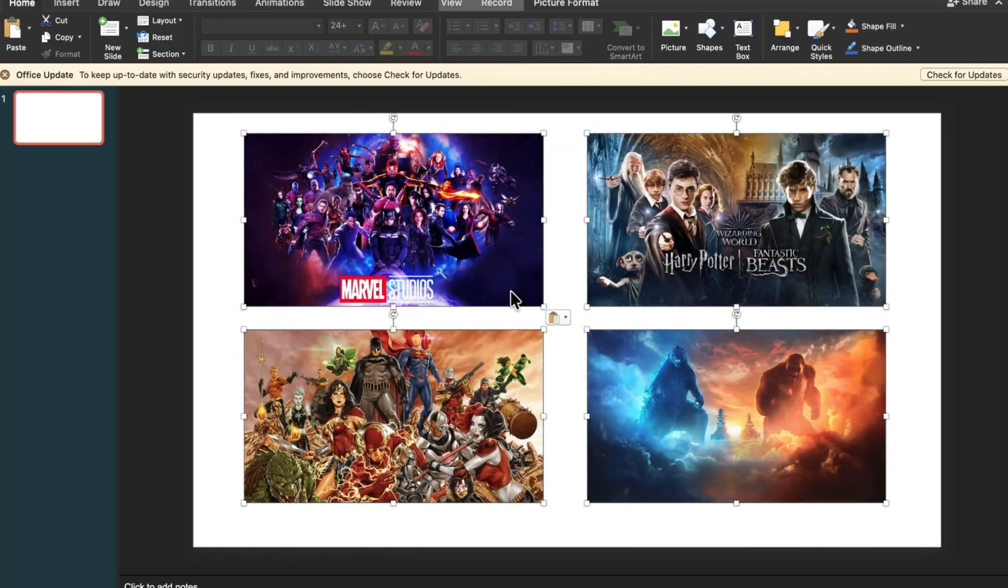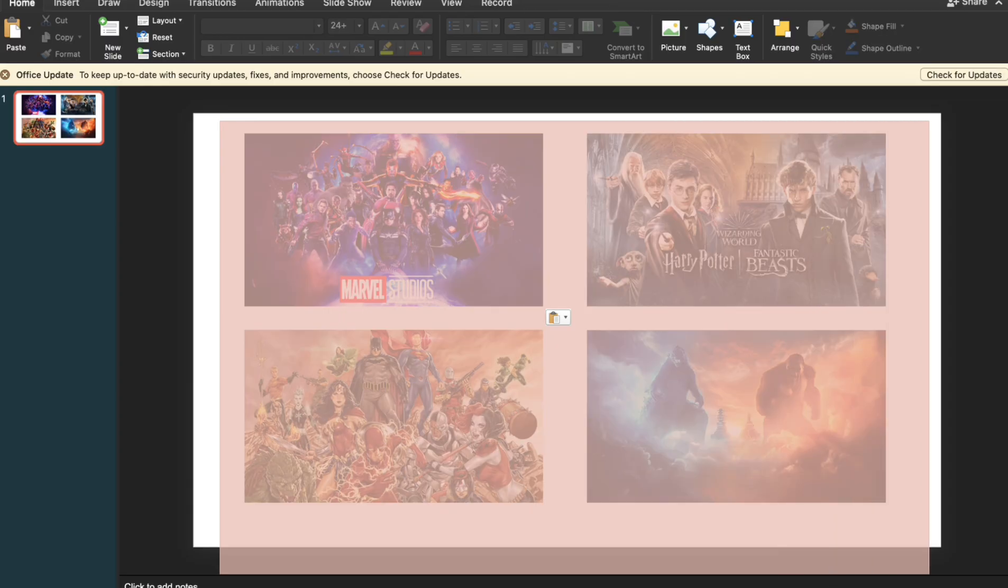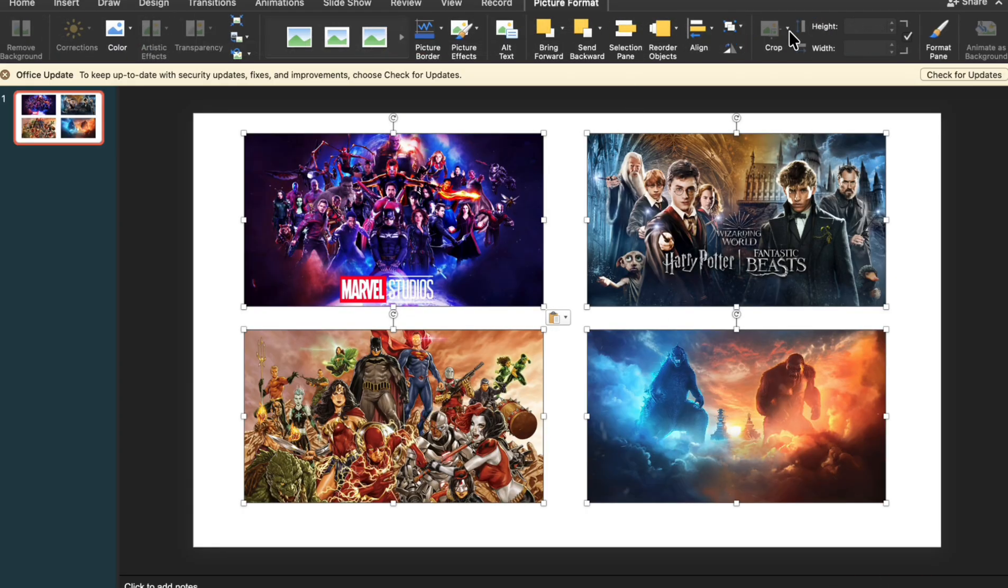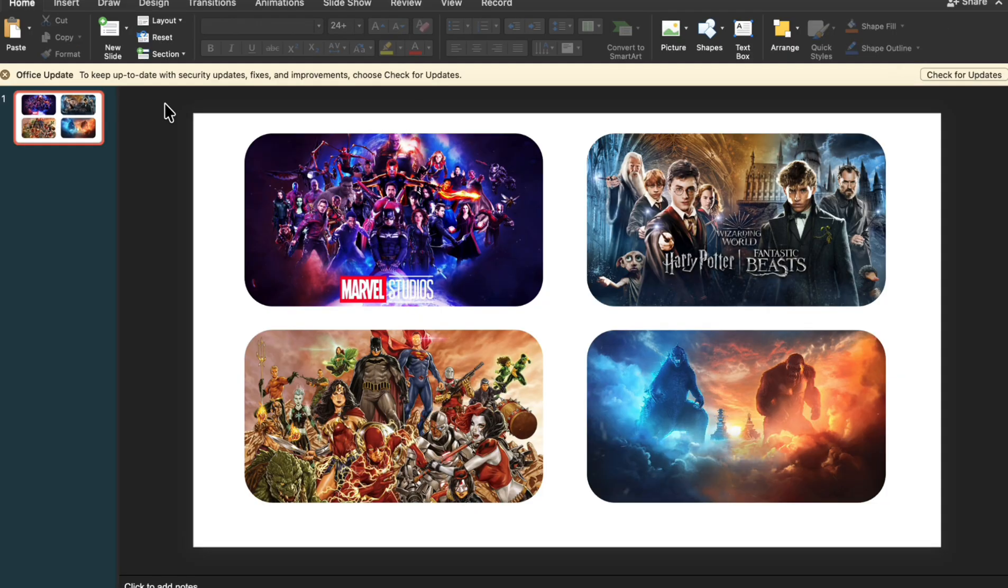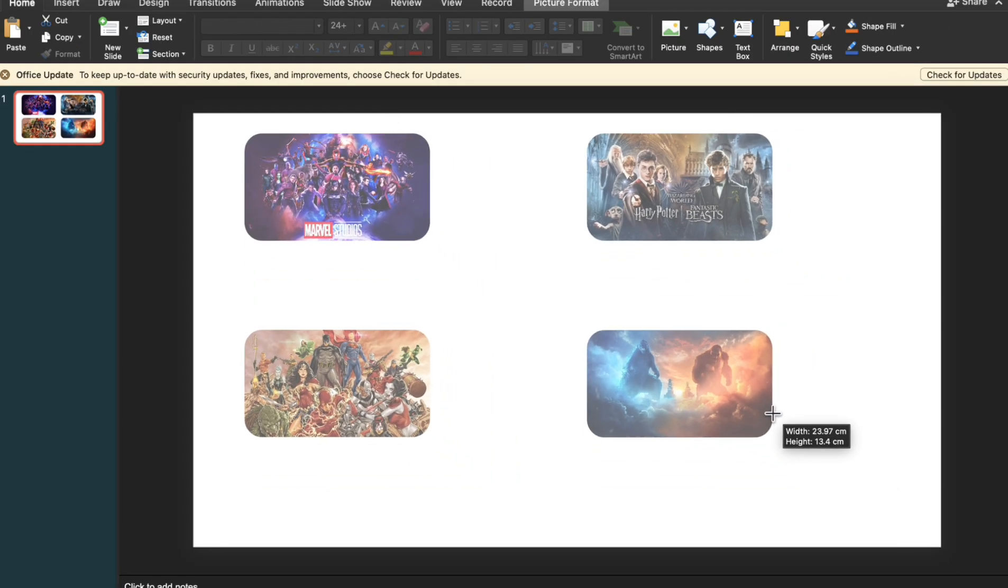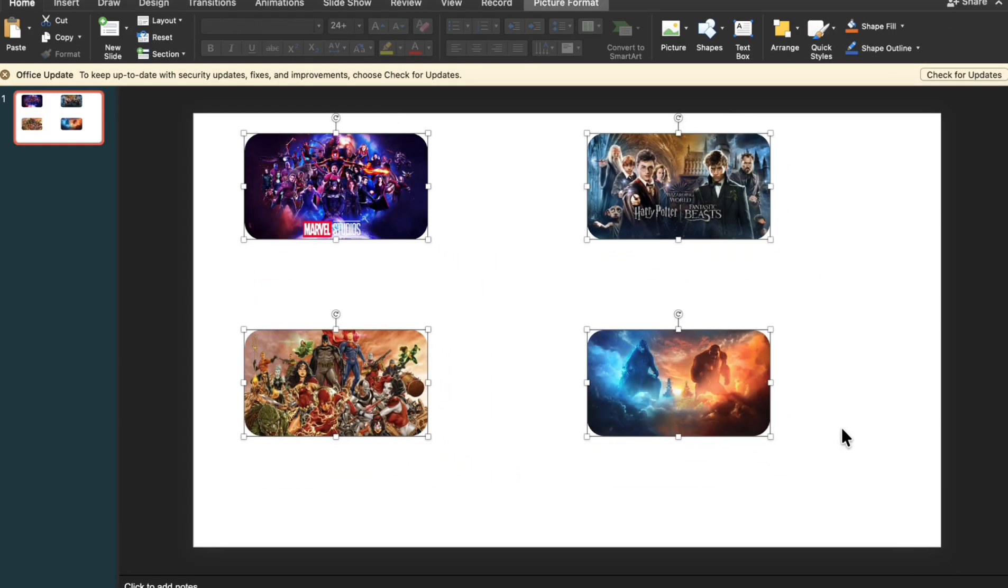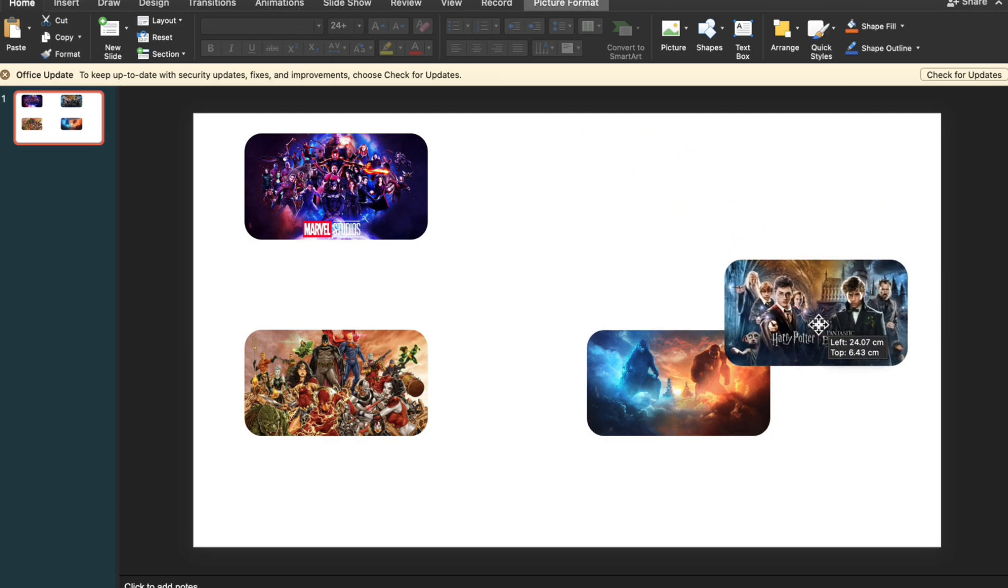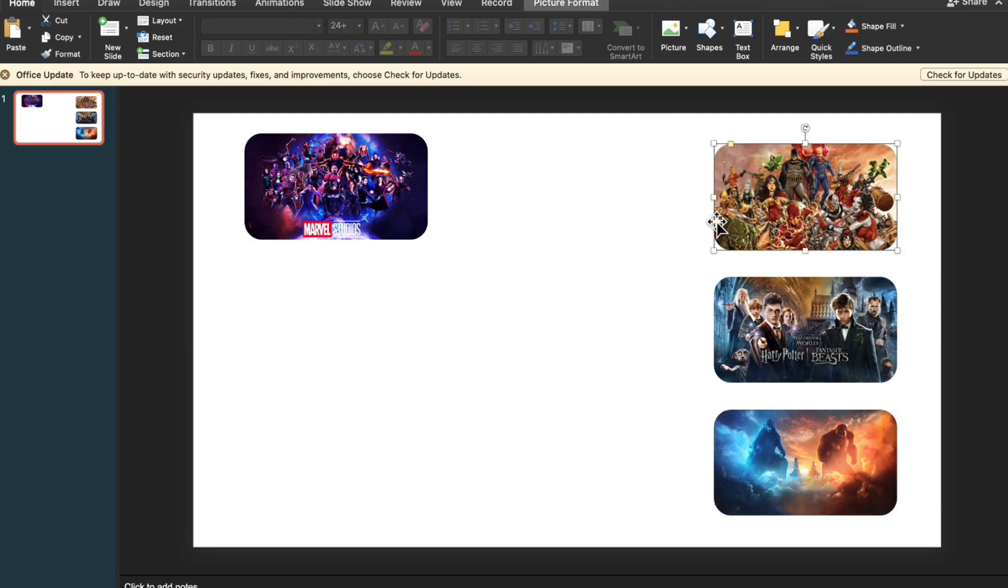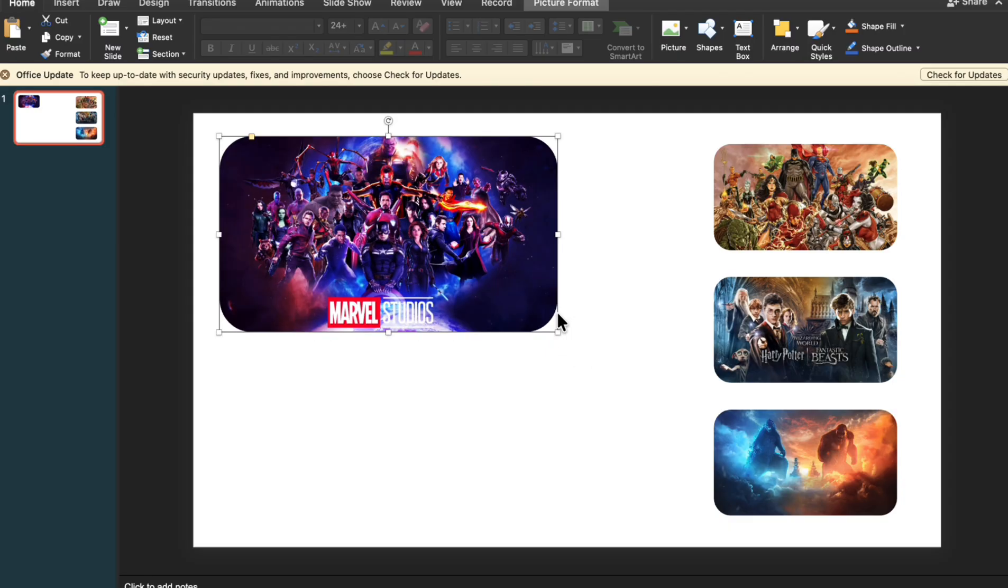Start by adding your images. Select all of them. Click crop to shape and choose rounded square. Resize the images to make them smaller and arrange them as shown, keeping the first image slightly larger.